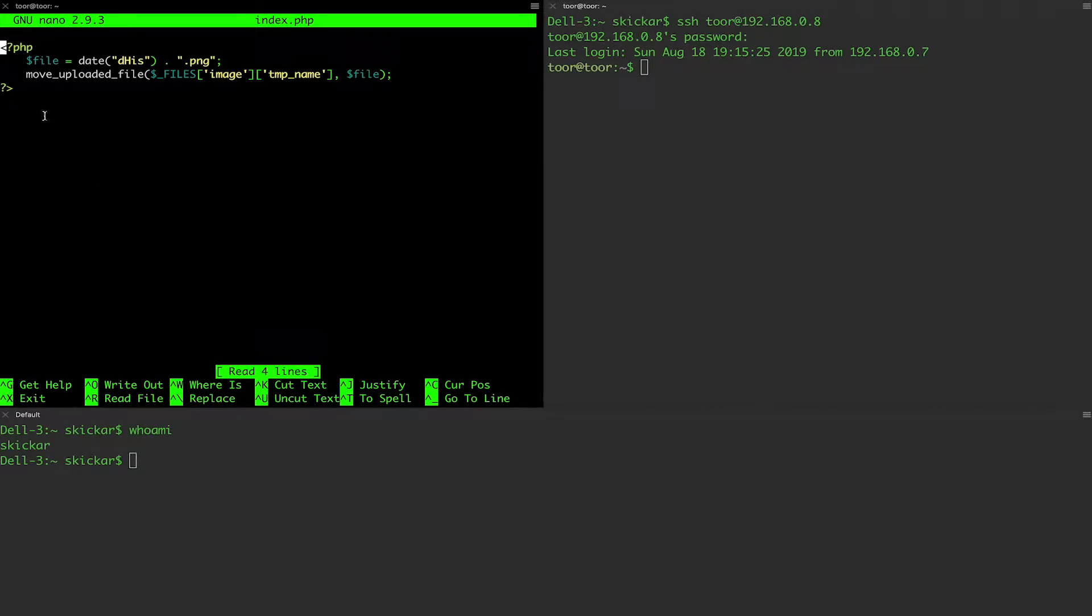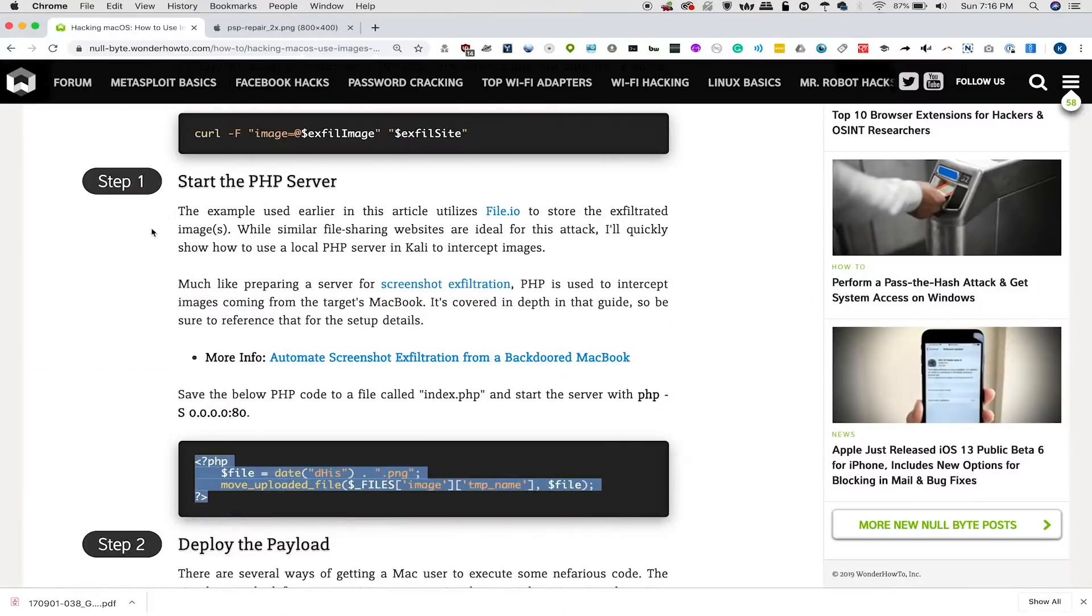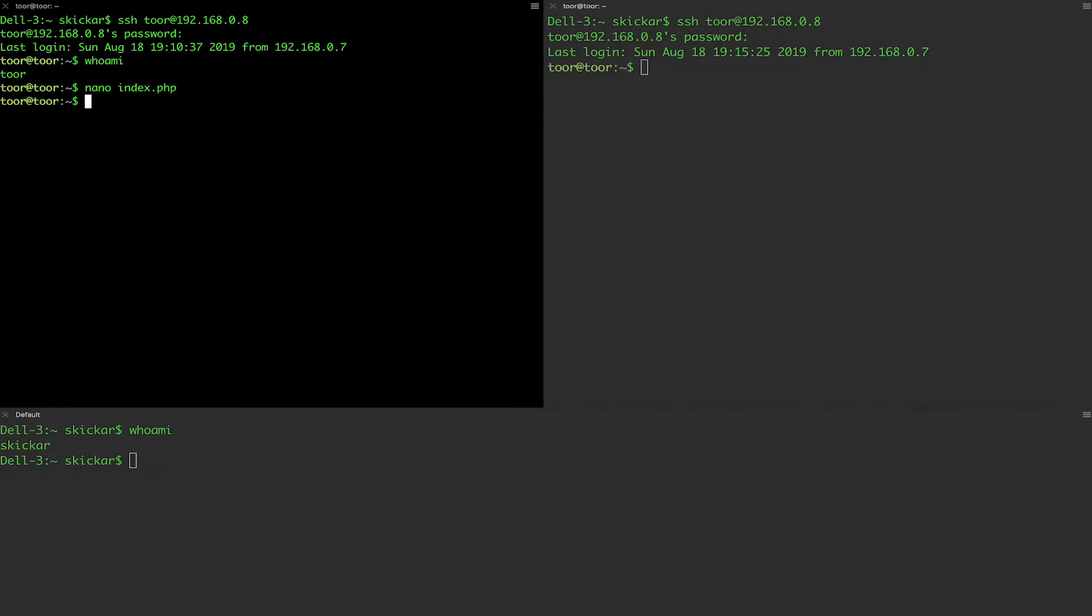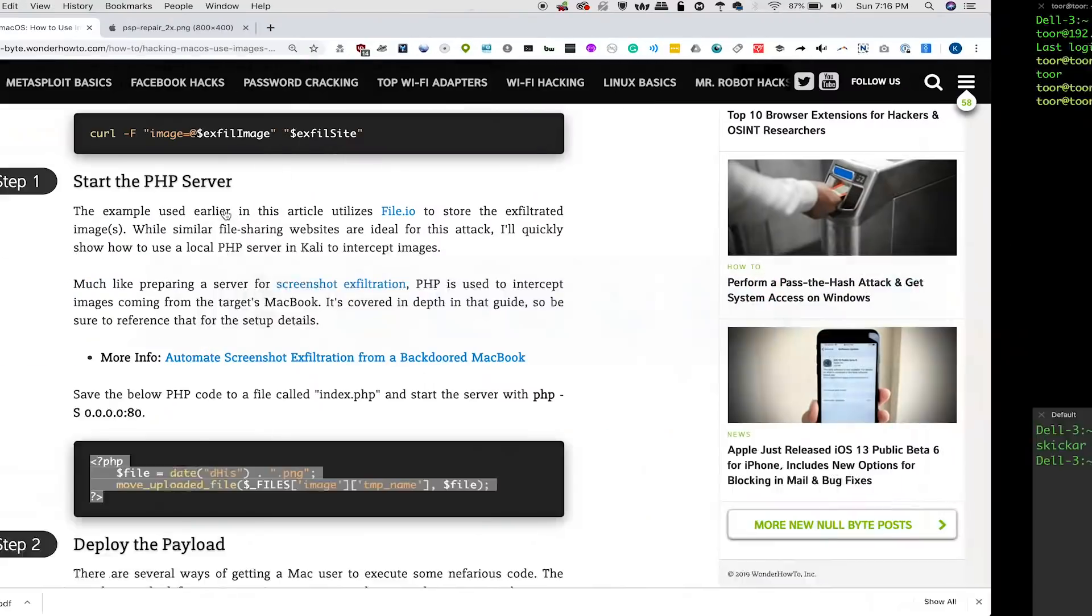Here, you can see I've already pasted in the information we need to handle the image that's going to come and be saved to the attacker's computer. So once we copy and paste this from the article, we can press ctrl x, we press y in order to select y to save it, and then we should be good.